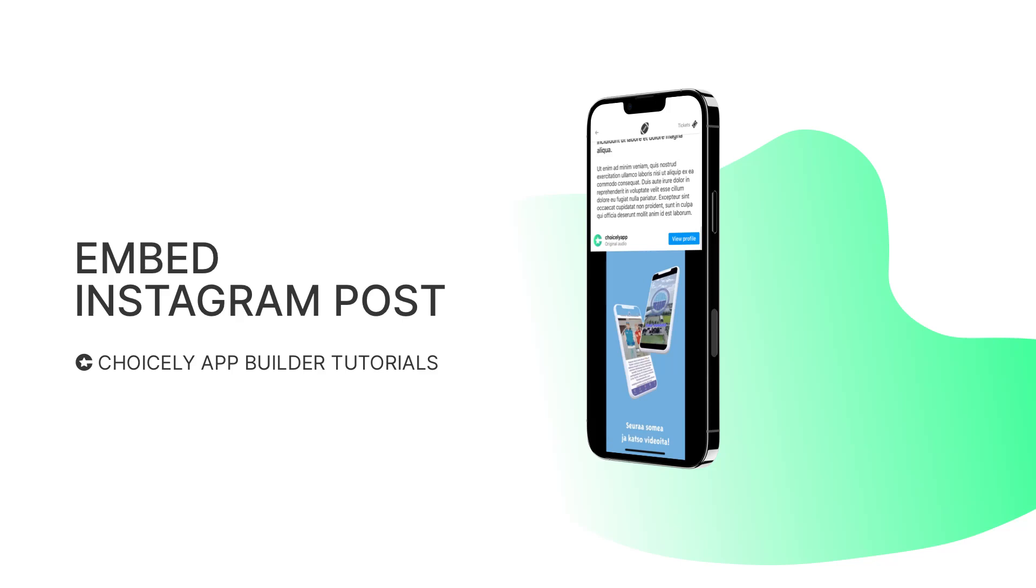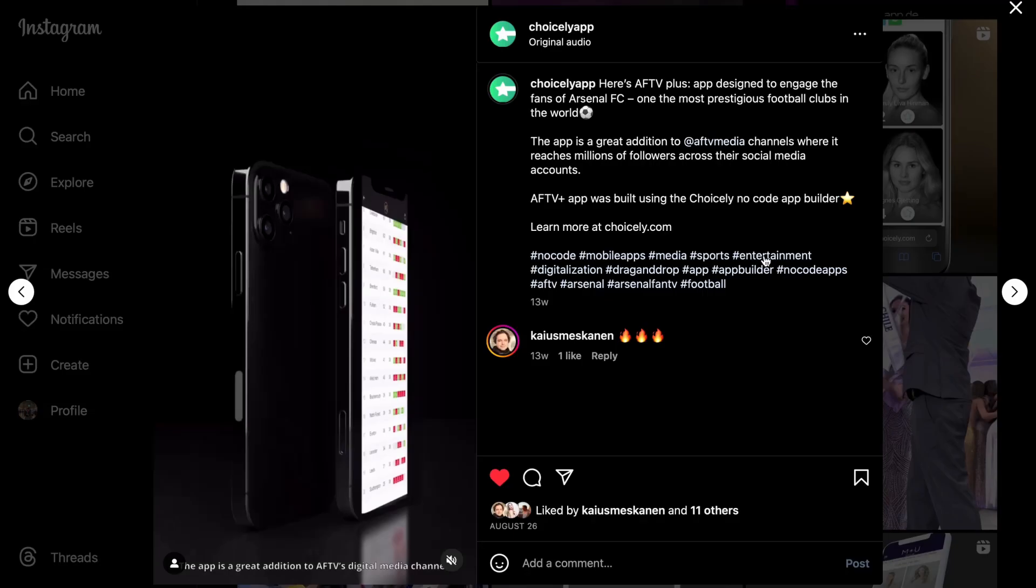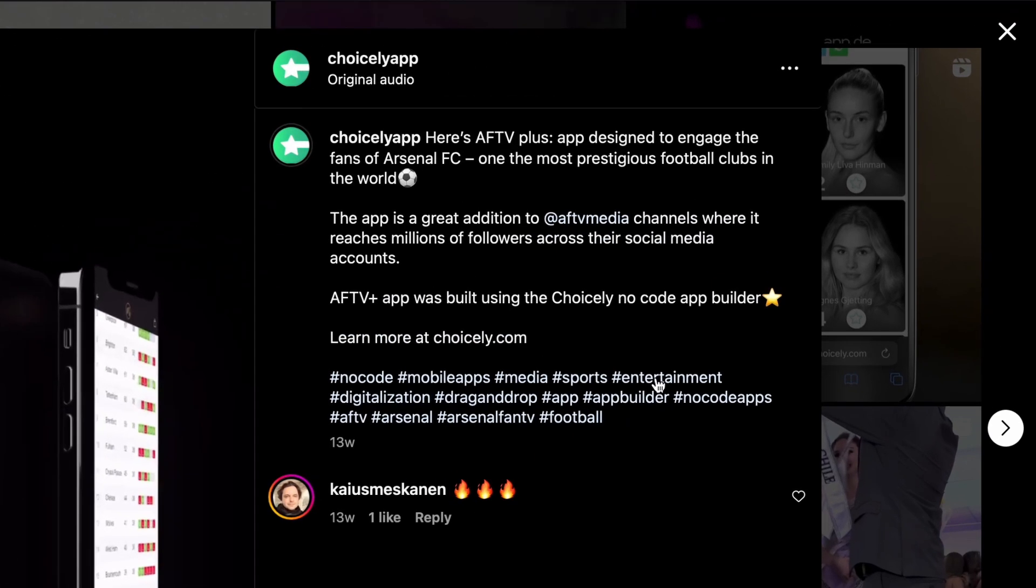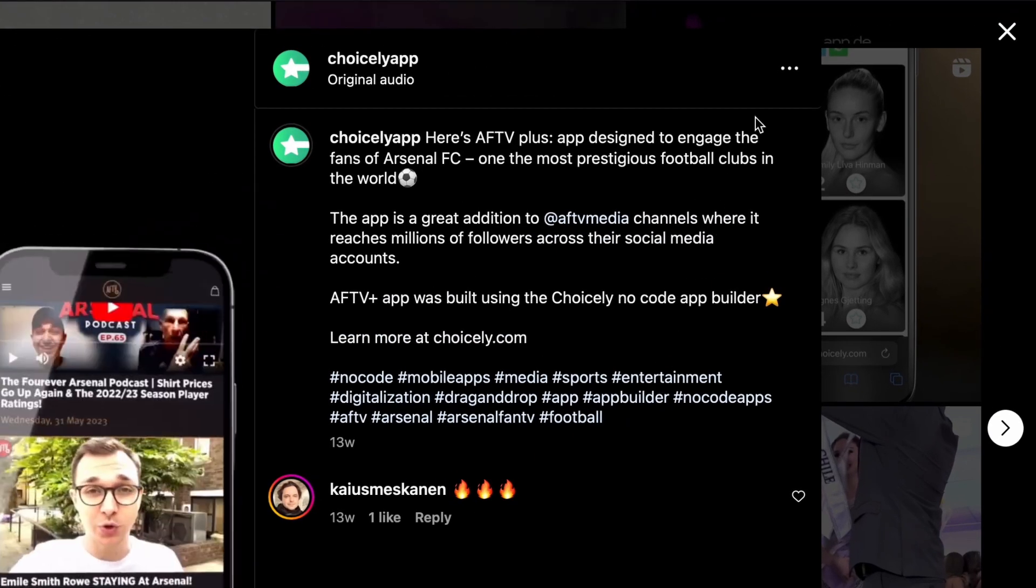Let's learn how to embed an Instagram post with Choicely. Go to the Instagram post of your choice in the browser and click on the three dots in the top right corner.